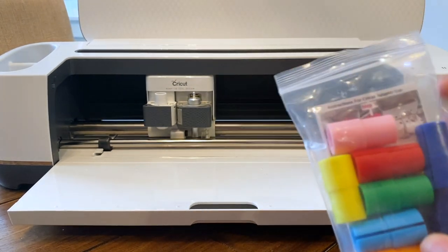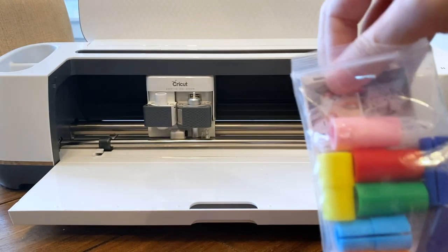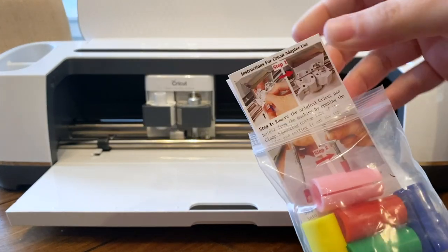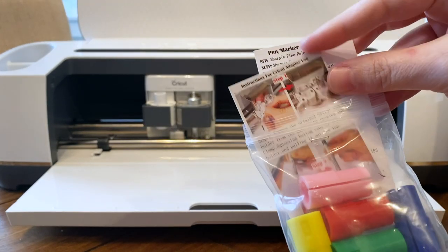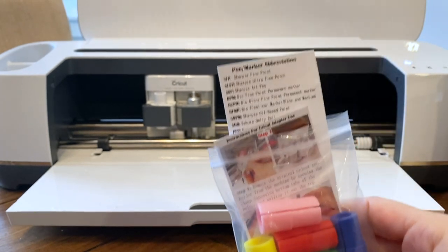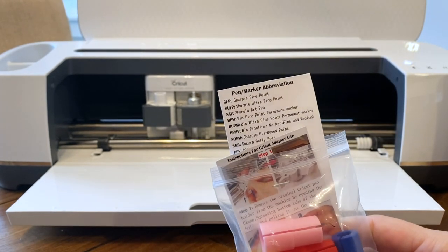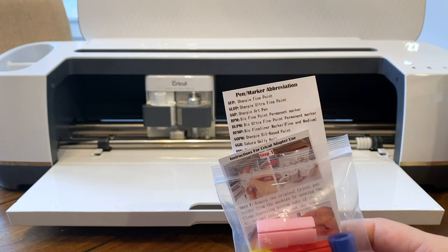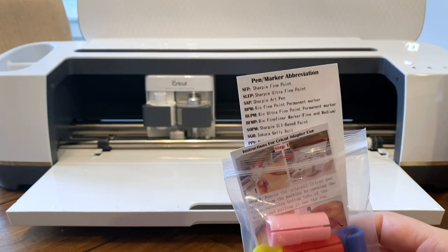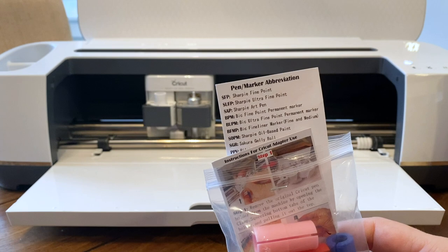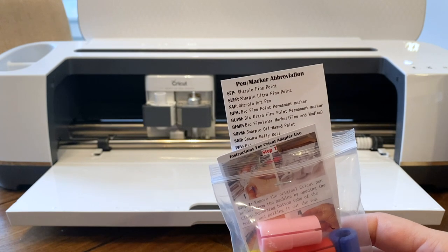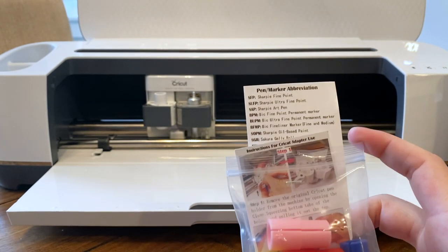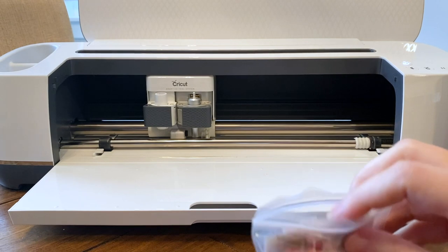In the package you'll find instructions on how to use them which I will go over in this video today, and then there's also this helpful pen and marker abbreviation sheet so you know which adapter goes with each type of pen. You can absolutely use other pens other than this and that's kind of what my experiment today has found.